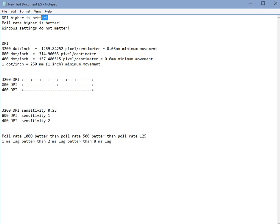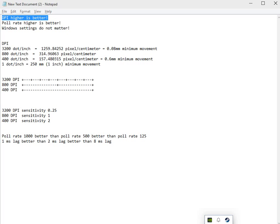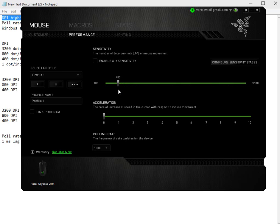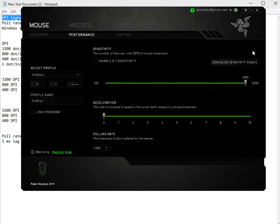First thing you need to know is that higher DPI is better. If you have a mouse driver that will allow you to set higher DPI, please do so. In this case I can set my DPI up to 3500. I do not want to set it to 400 because a pro gamer does so. Higher is always better. Here is why.